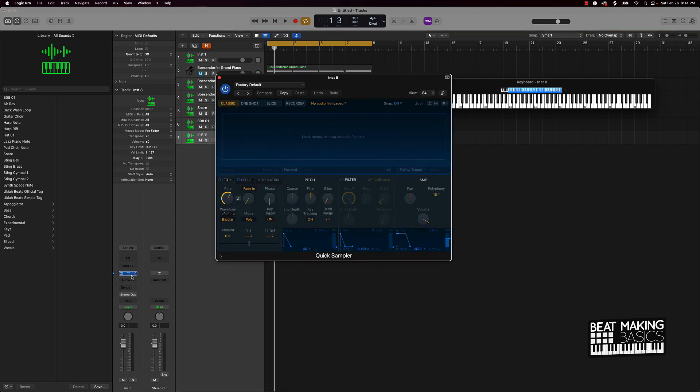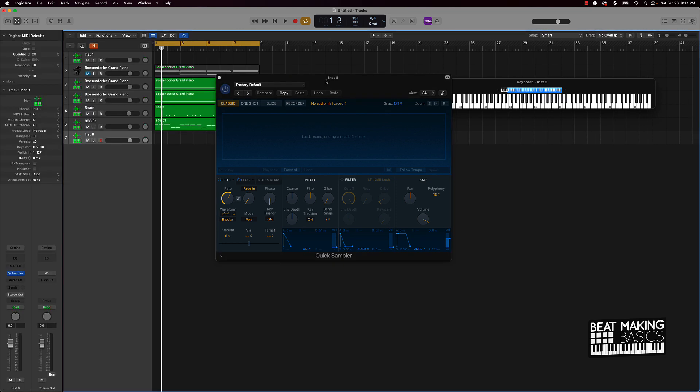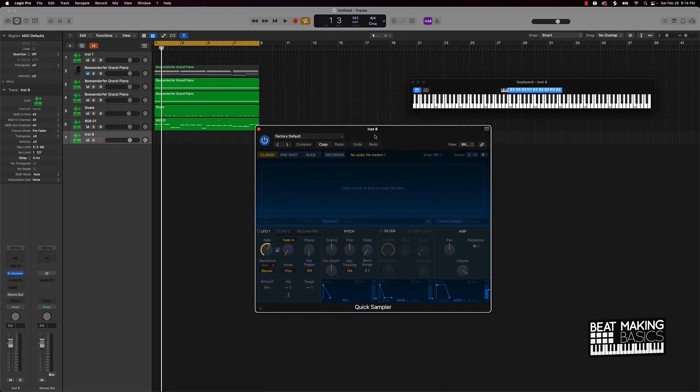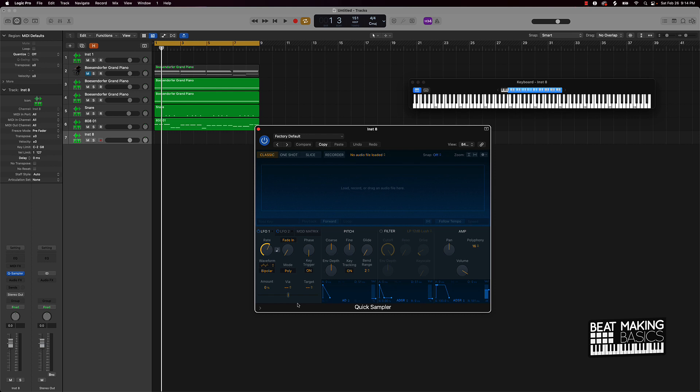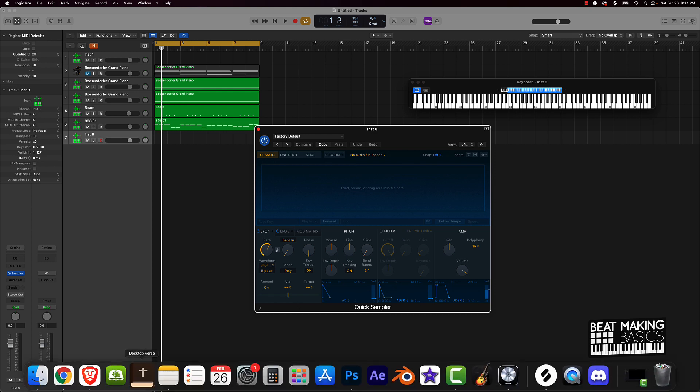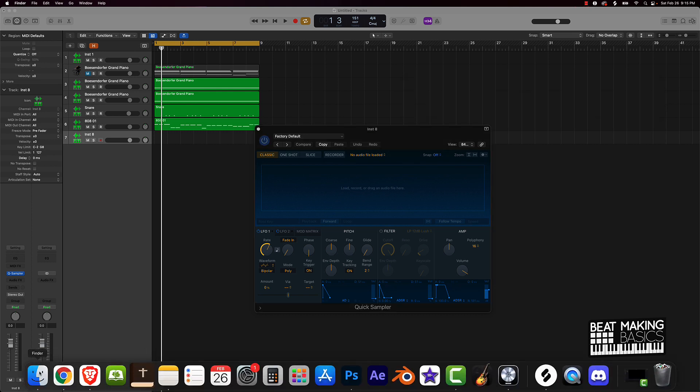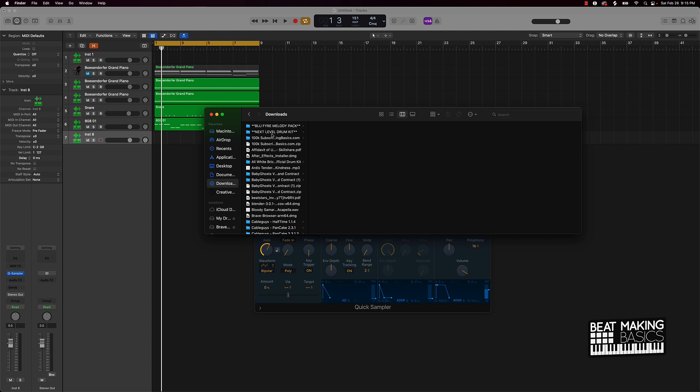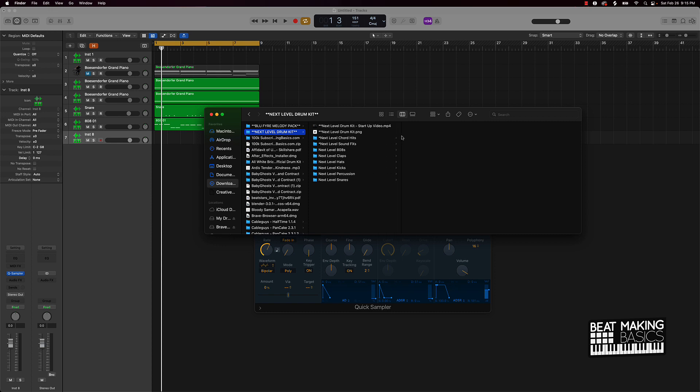From there, obviously you want to find some type of hi-hat. Let me just go ahead and find a hi-hat. I actually have some dope hi-hats in our Next Level drum pack or drum kit that you can get on my website beatmakingbasics.com.